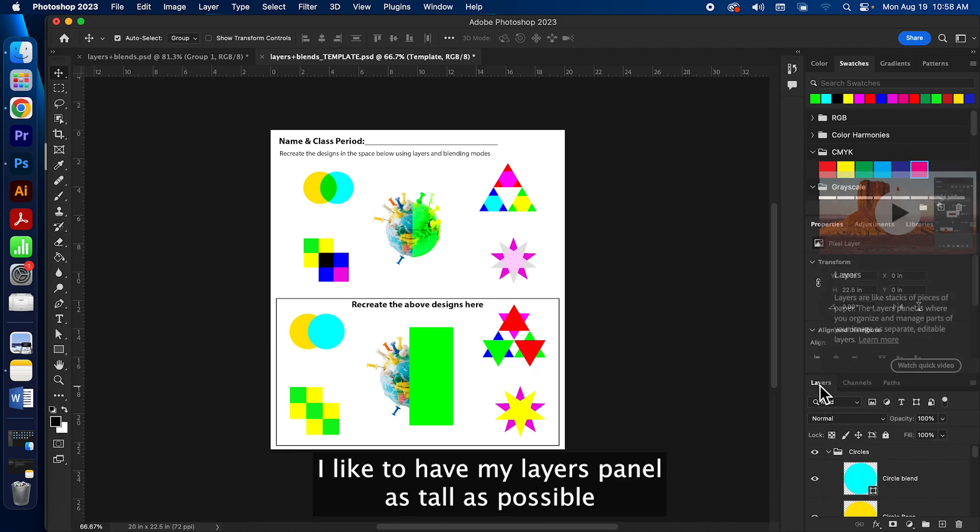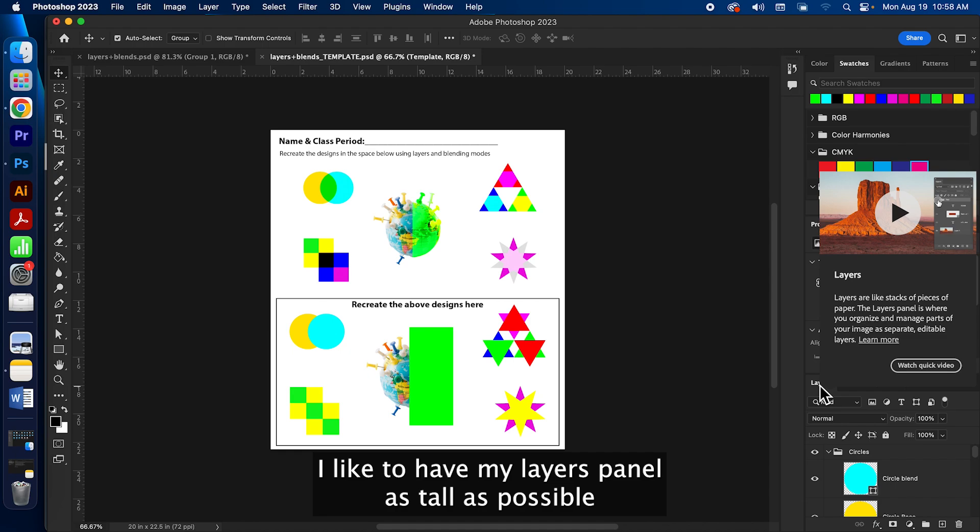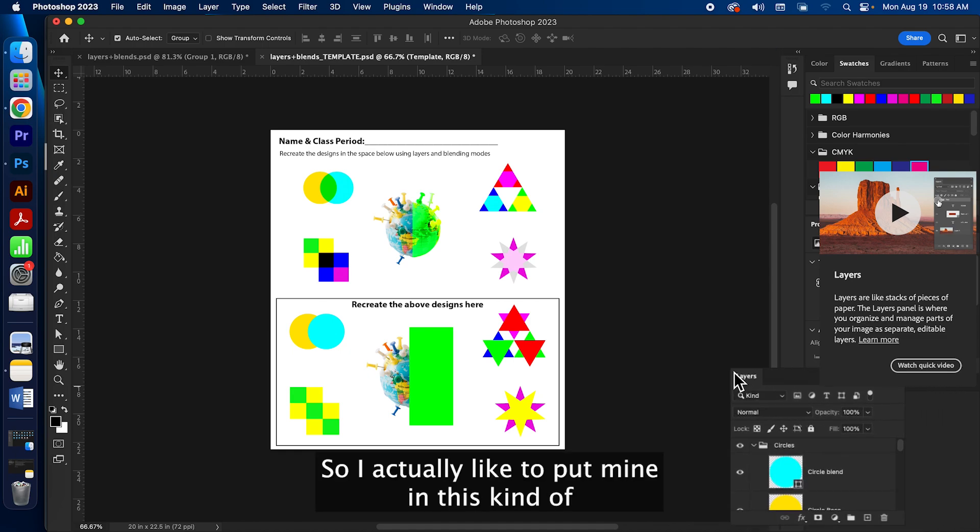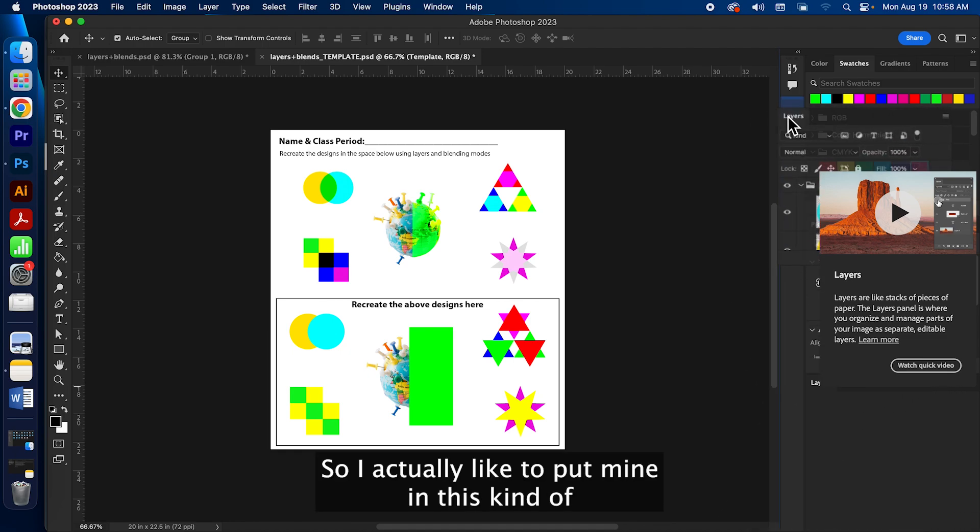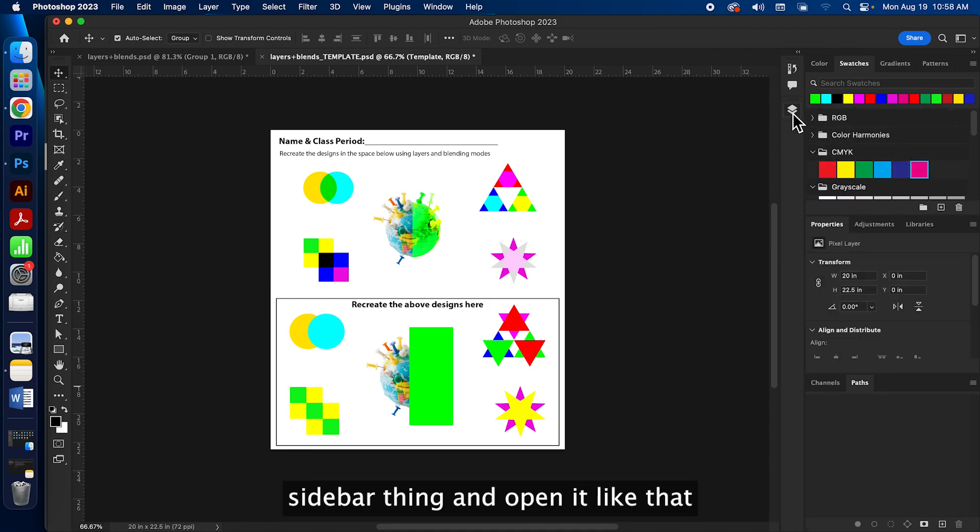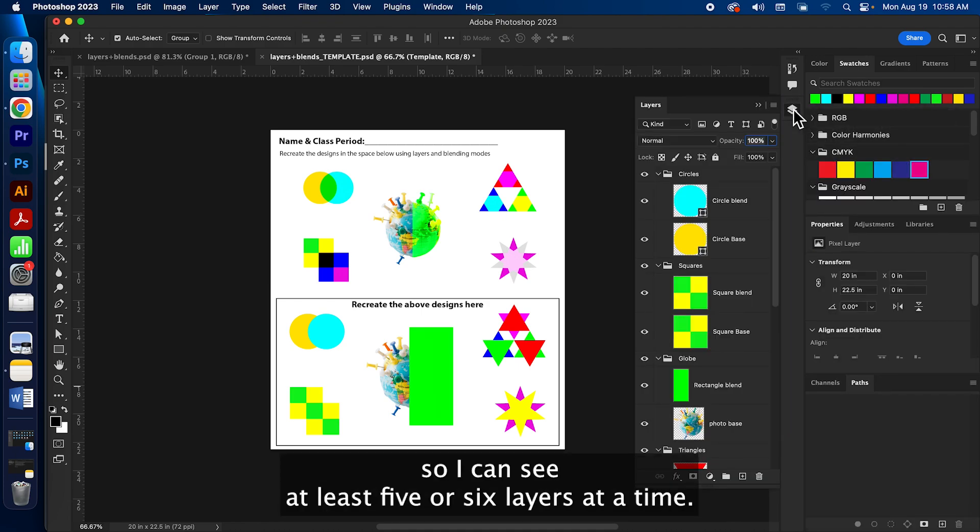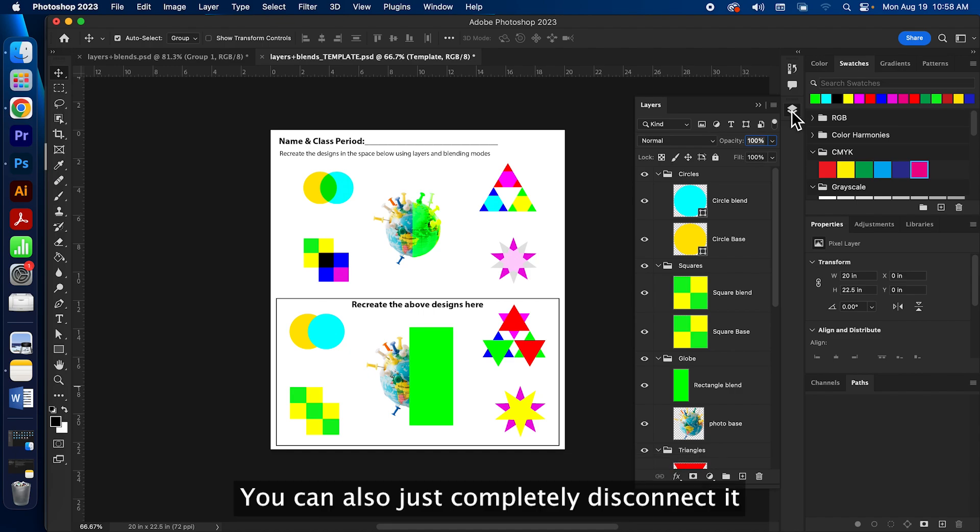I like to have my layers panel as tall as possible when I'm giving demonstrations so you can see what's going on. So I actually like to put mine in this kind of sidebar thing and open it like that so I can see at least five or six layers at a time.